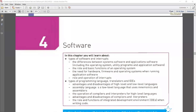As-salamu alaykum. As far as chapter four is concerned, it's a very easy chapter. Chapter is software. What you need to know in this chapter is the difference between system software and application software. Then you need to be aware of the operating system, utility programs, application software, and make a difference. You need to know the functions of an operating system, the need of hardware, firmware and operating system when running application software, and most importantly the role and operation of interrupts.